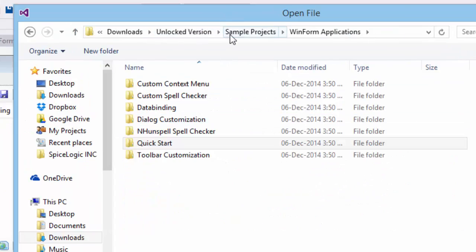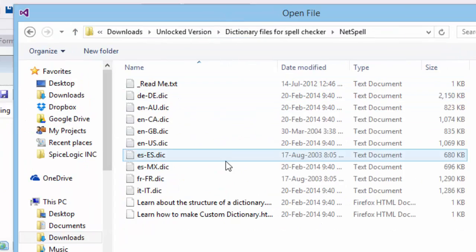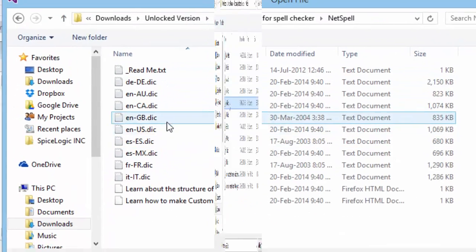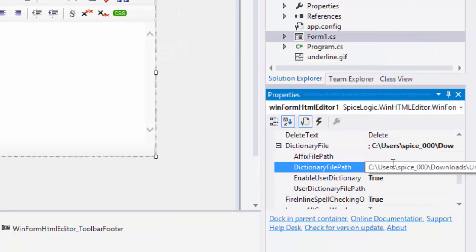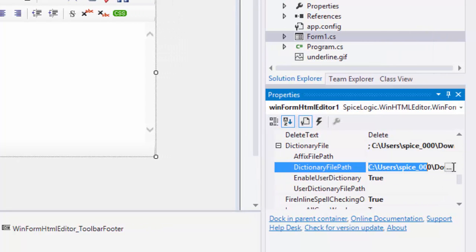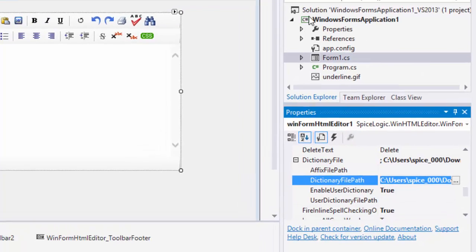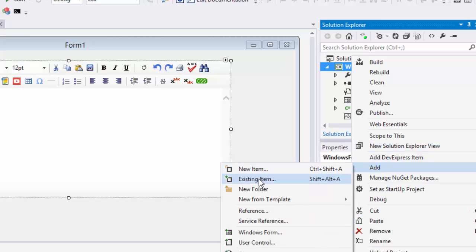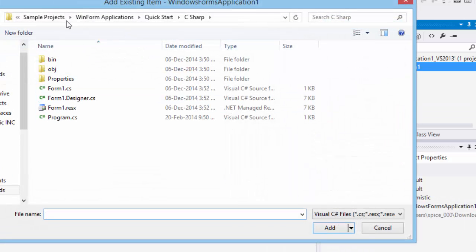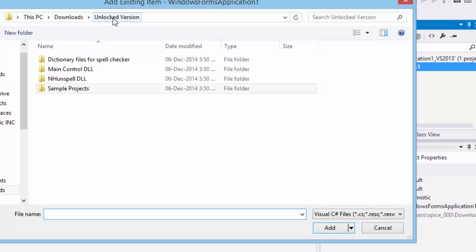Here is the Design Time way of setting the dictionary. But notice that the Design Time Property Editor uses absolute path for the dictionary file, which you may not want for your distributable application. Therefore, you should set the dictionary file path in runtime so that the path should resolve dynamically.